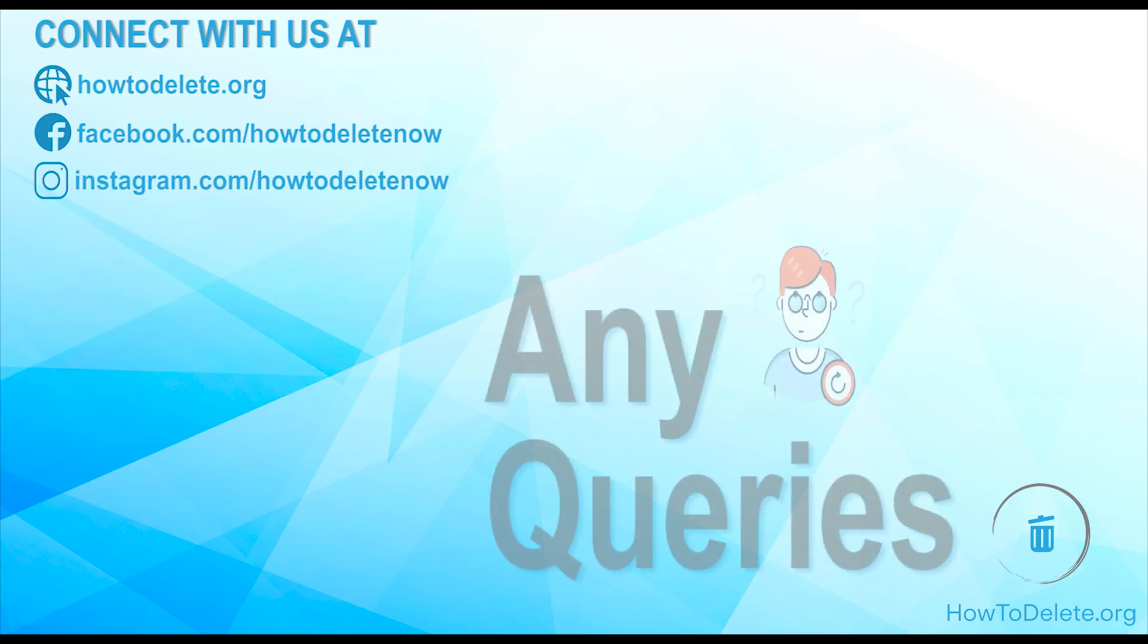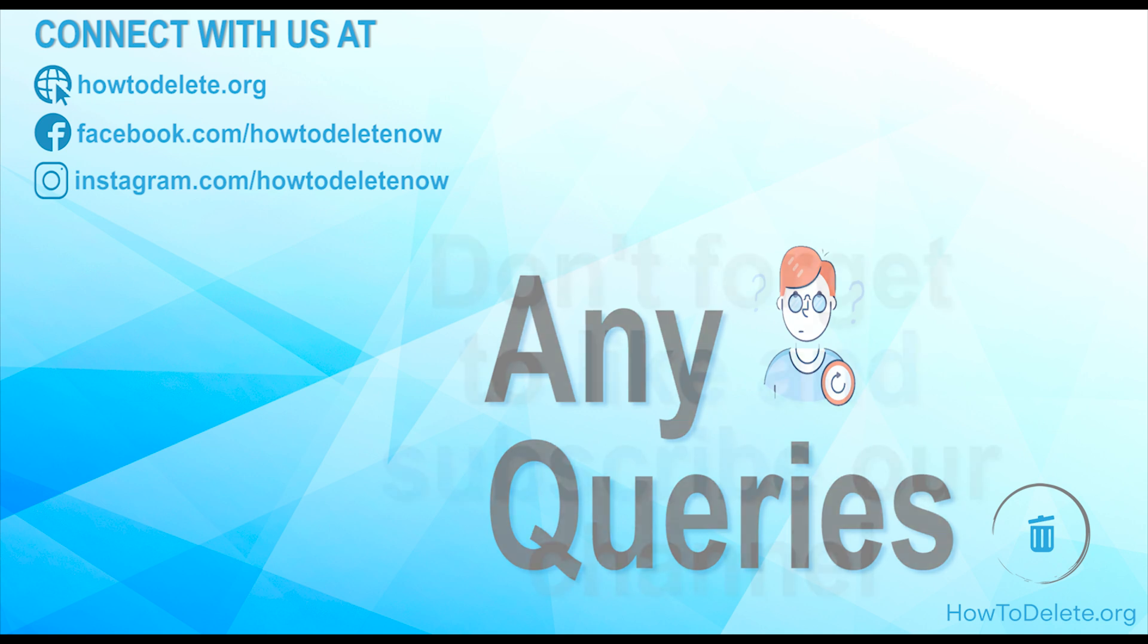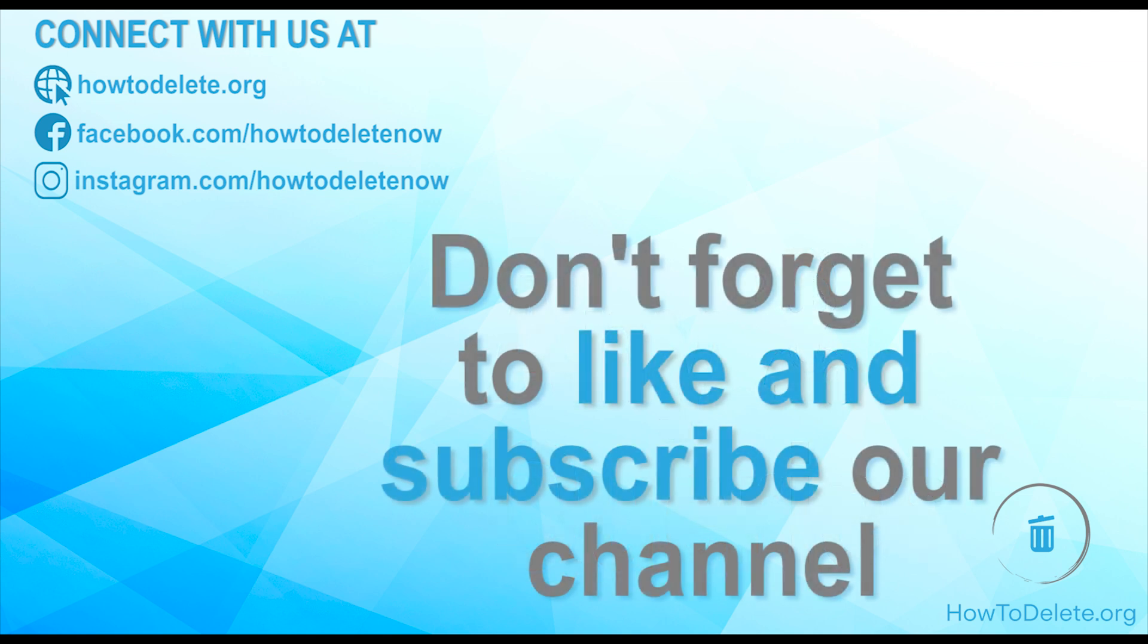If you have any queries, please let us know in the comment section. You can also reach us on our website and social media. And don't forget to like this video and subscribe to our channel for more tutorial videos like this.